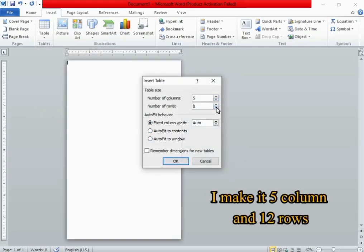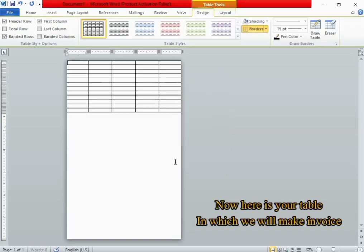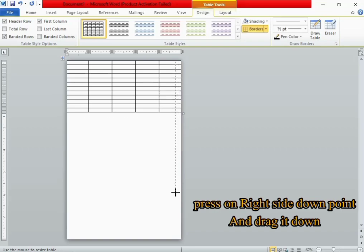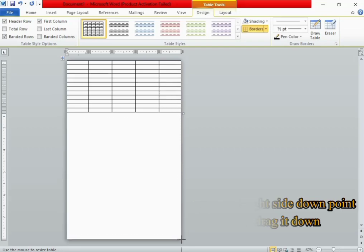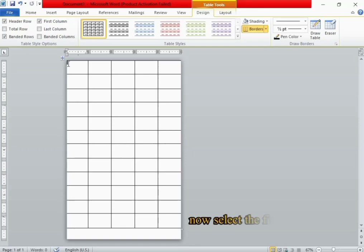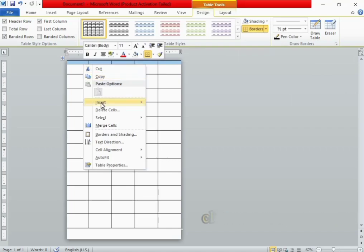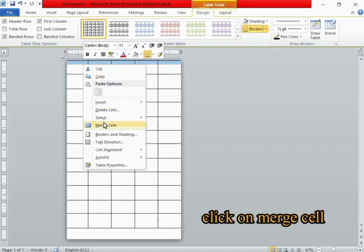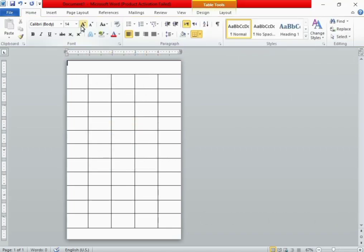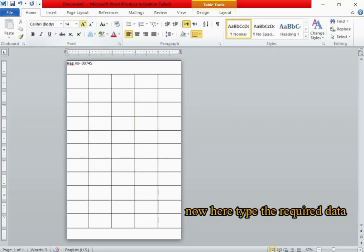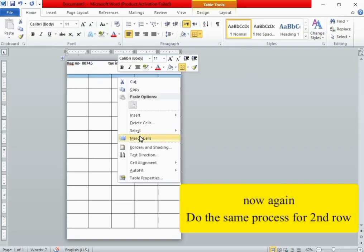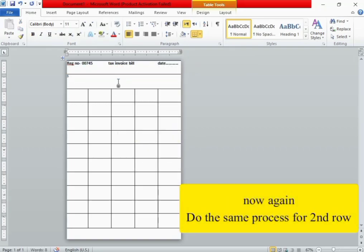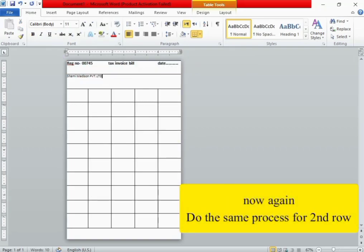Now here is your table in which we will make an invoice. Press on the right side down point and drag it down. Now select the first two rows, click the right mouse button, and click on Merge Cells. Now here type the required data. Now again do the same process for the second row.